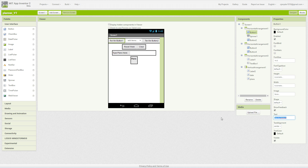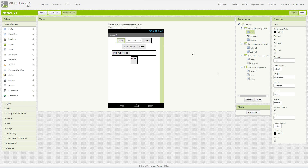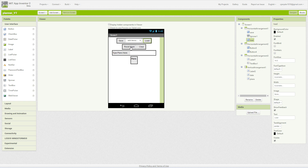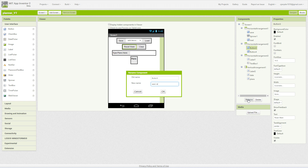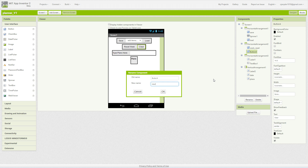Now I'm going to rename these on the side so that when we're doing the blocks I know which one to code to what. So we're going to have Save for that button, button two renamed Load, then Reset Week renamed week_reset, and then button four — oh I like how it does that underscore for you, I've never noticed that before — is Clear.